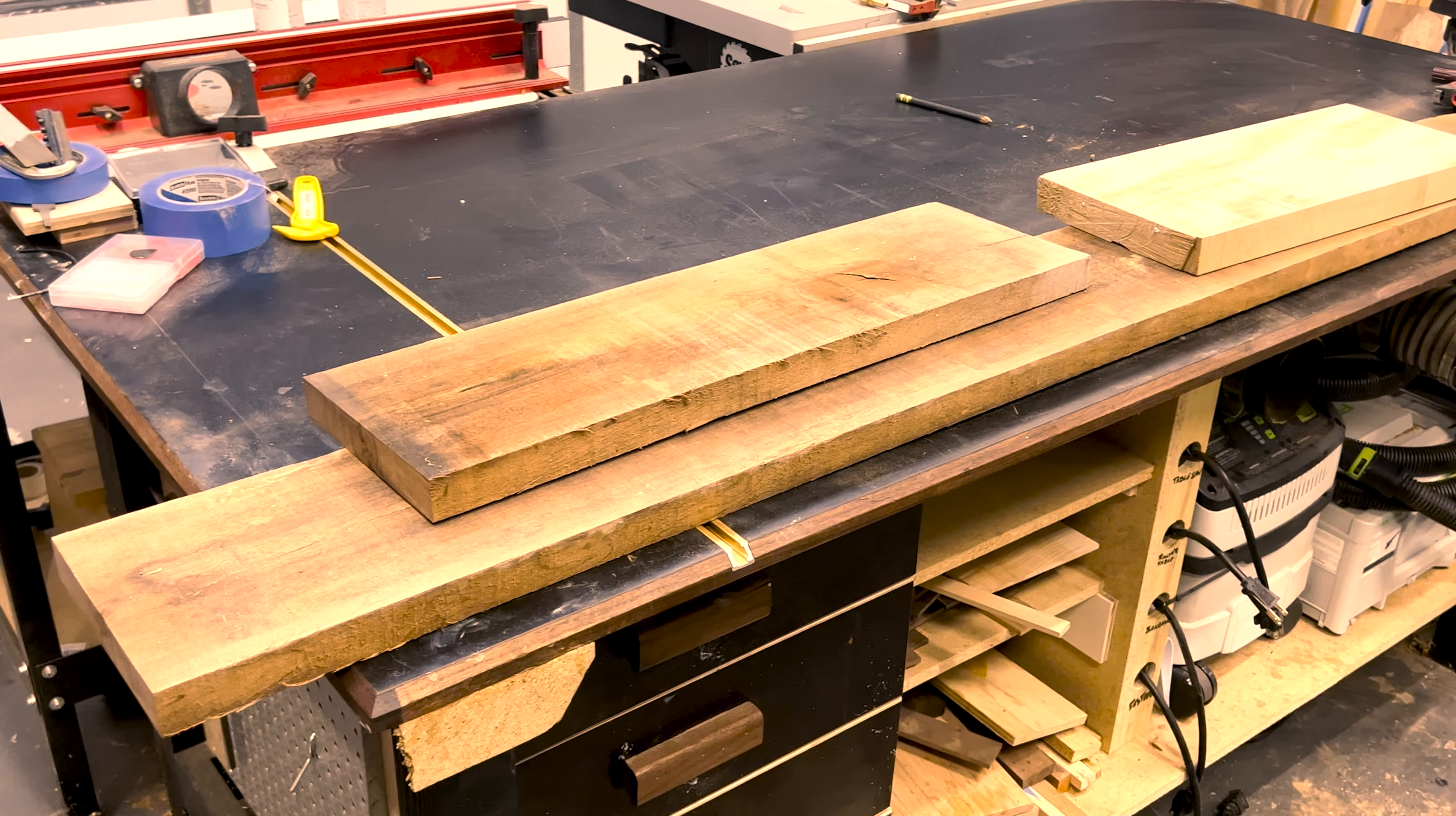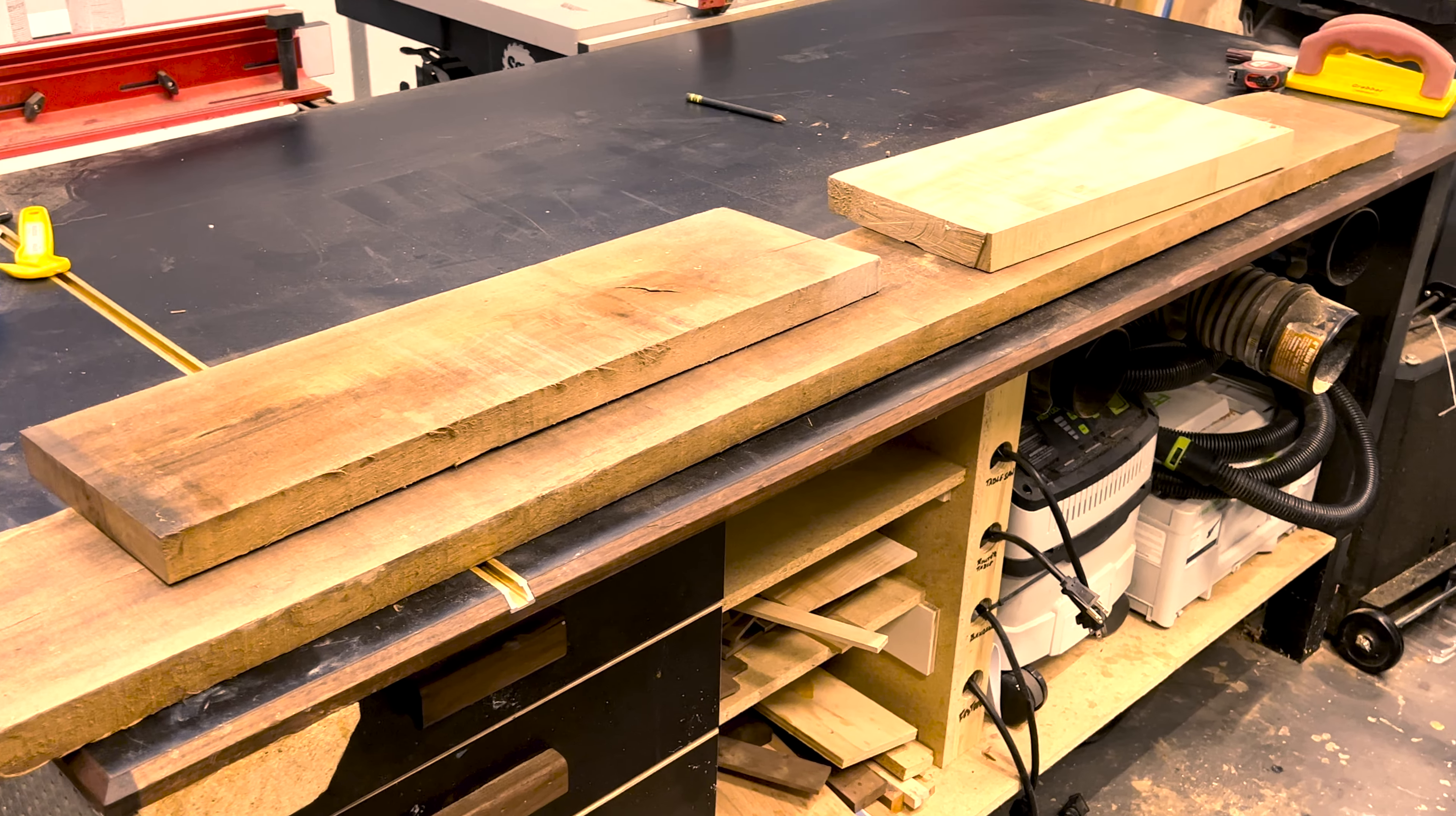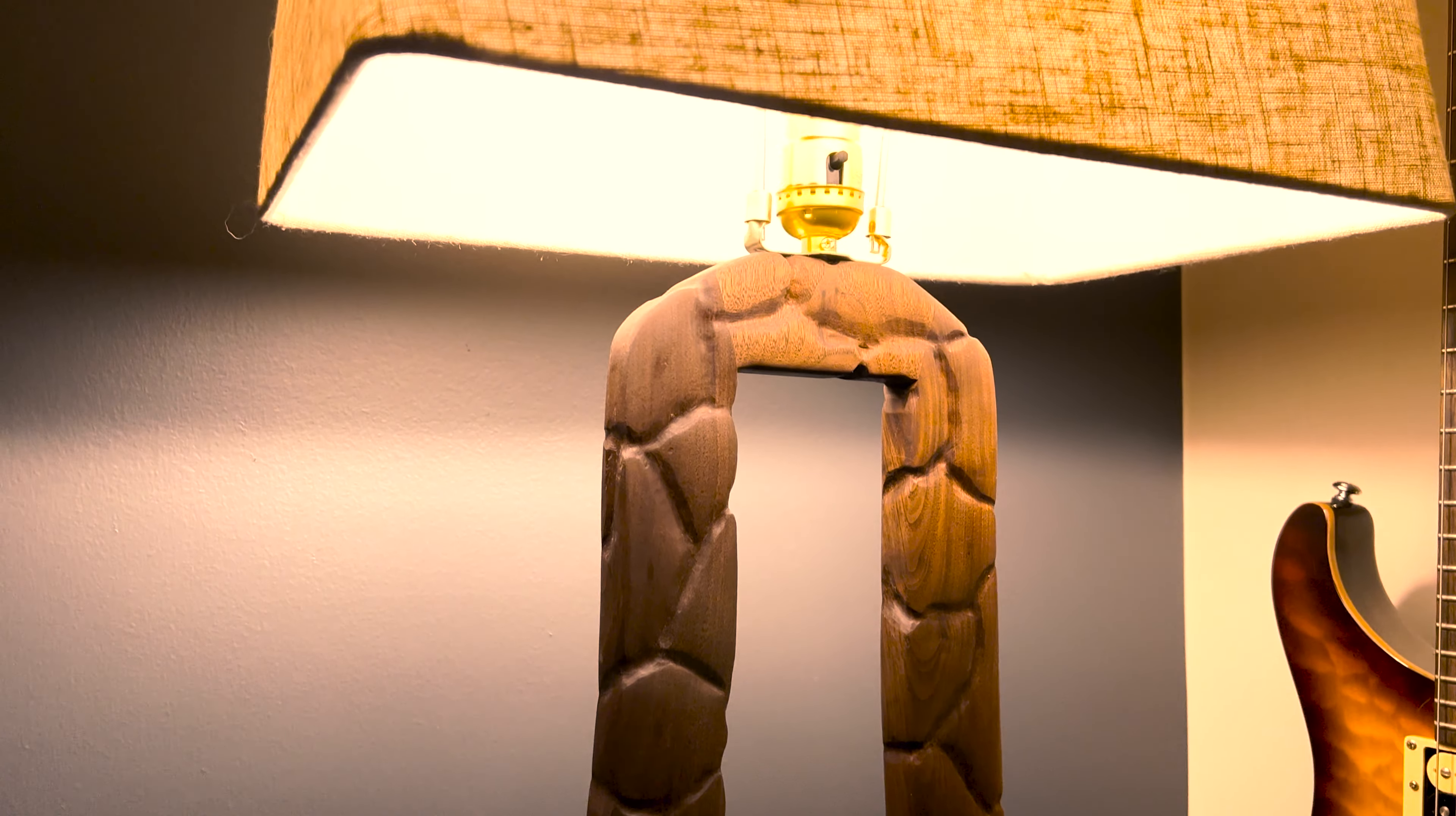Hey everyone, it's Andrew, and today I'm going to be turning this stack of walnut and maple into one of the most interesting lamps I've ever made.